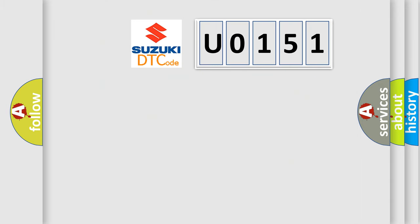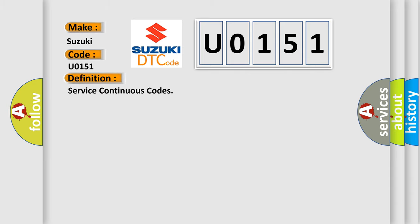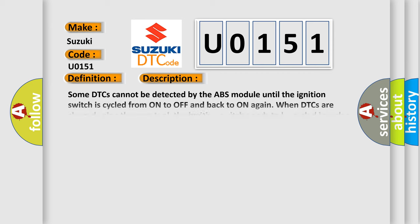So, what does the diagnostic trouble code U0151 interpret specifically for Suzuki car manufacturers? The basic definition is Service Continuous Codes. And now this is a short description of this DTC code.